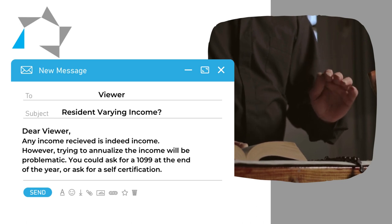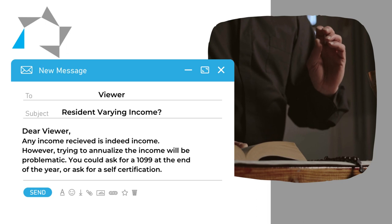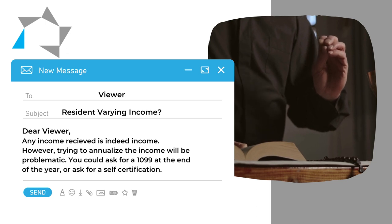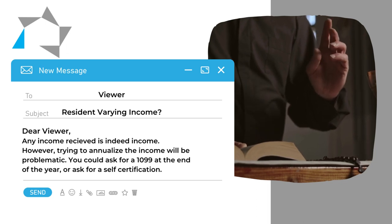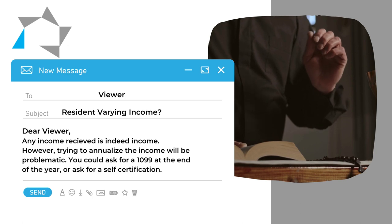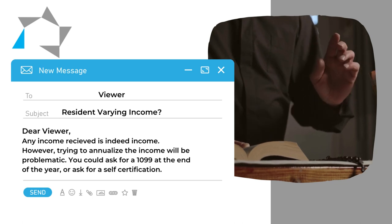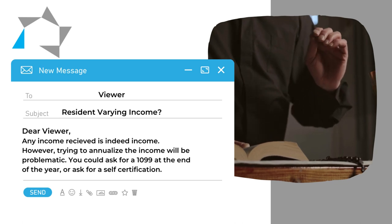You could ask for a 1099 that he uses at the end of the year to annualize from there, or you could ask him for a self-certification.